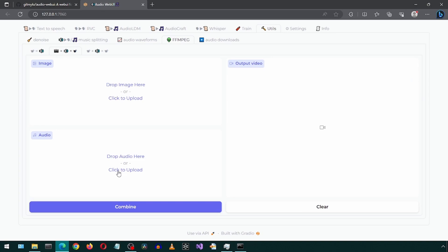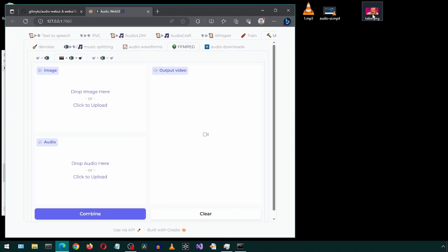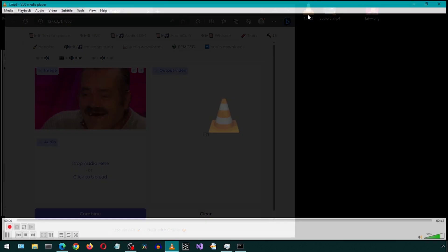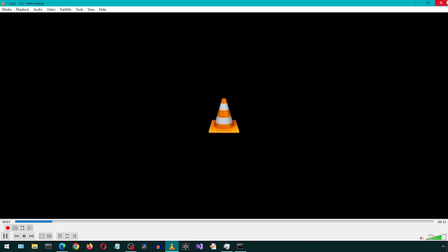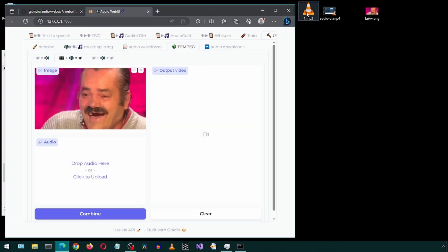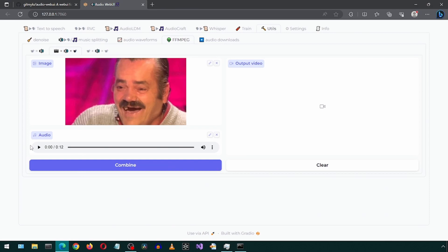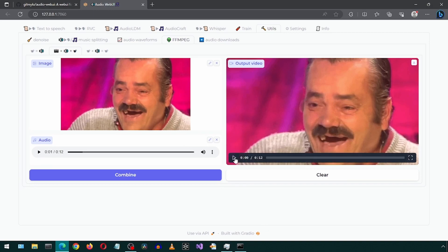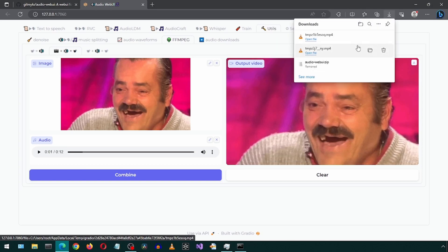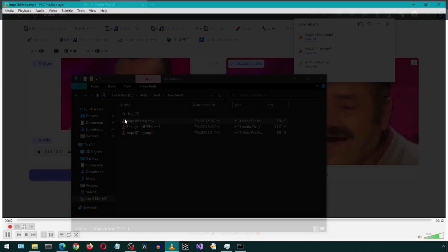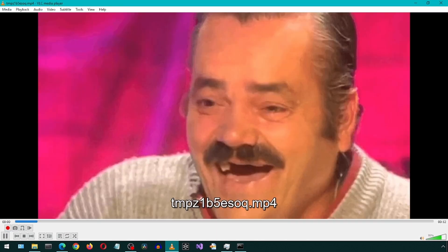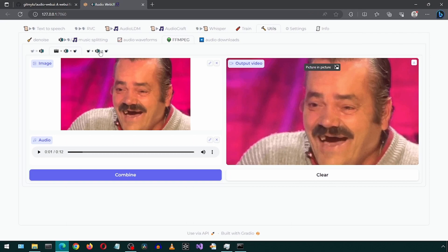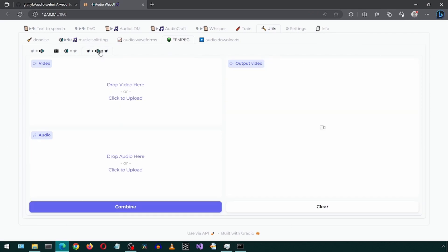Looks like we can merge an image and audio into a video. Let's try. I used this app for a couple days and really liked the voice training and RVC for voice cloning. Cool. Let's check the next sub sub tab.